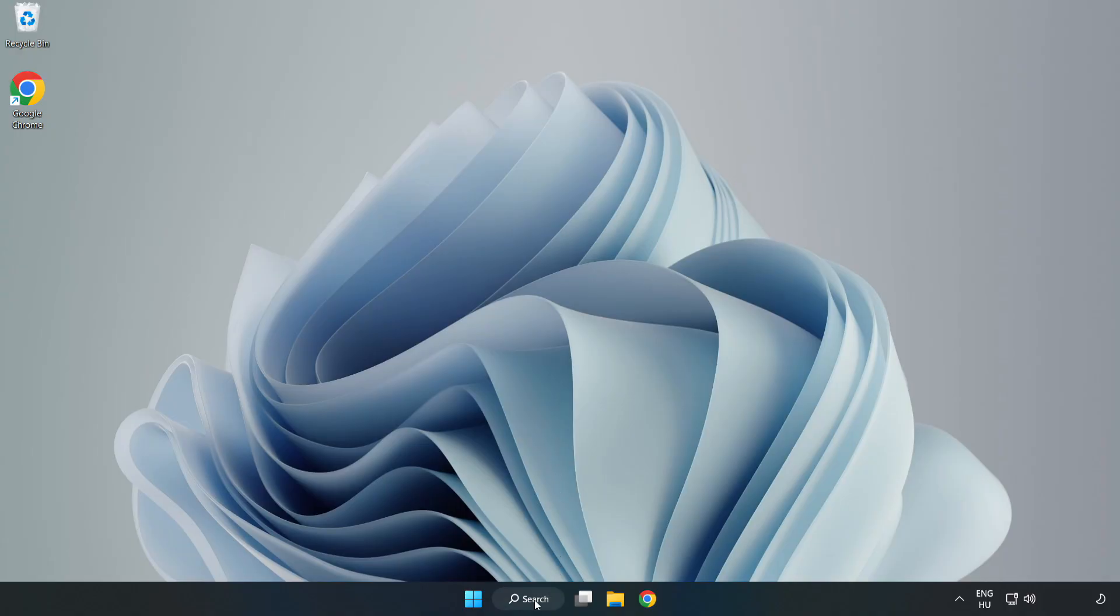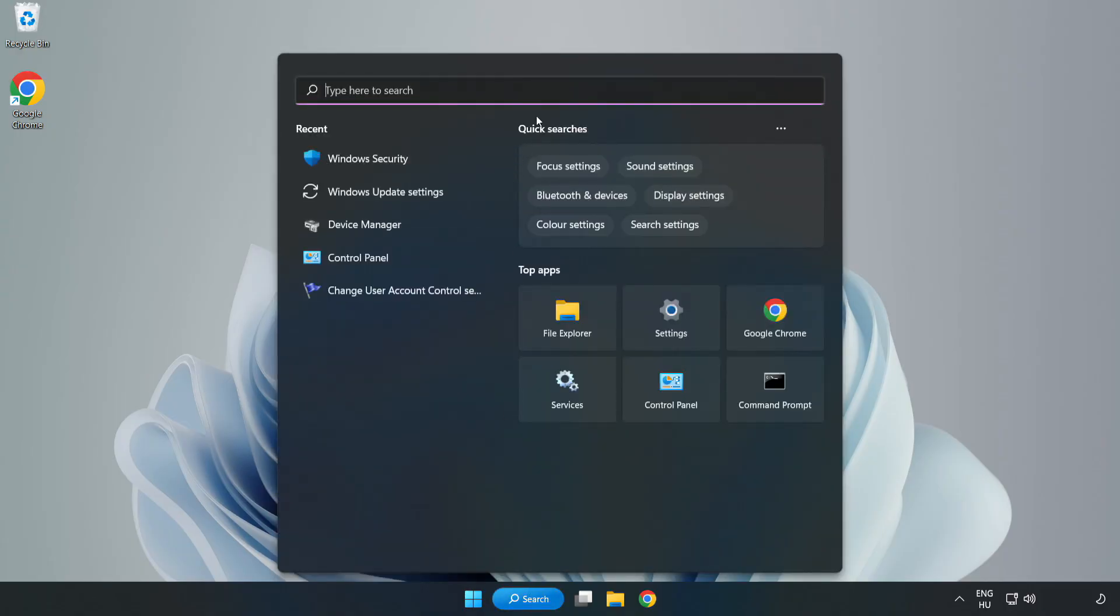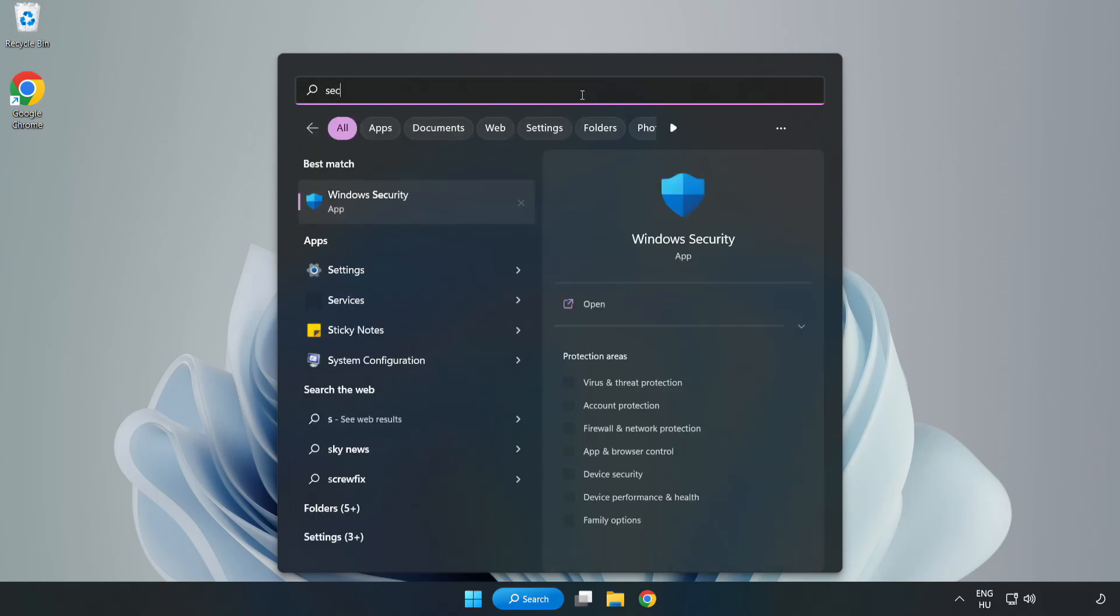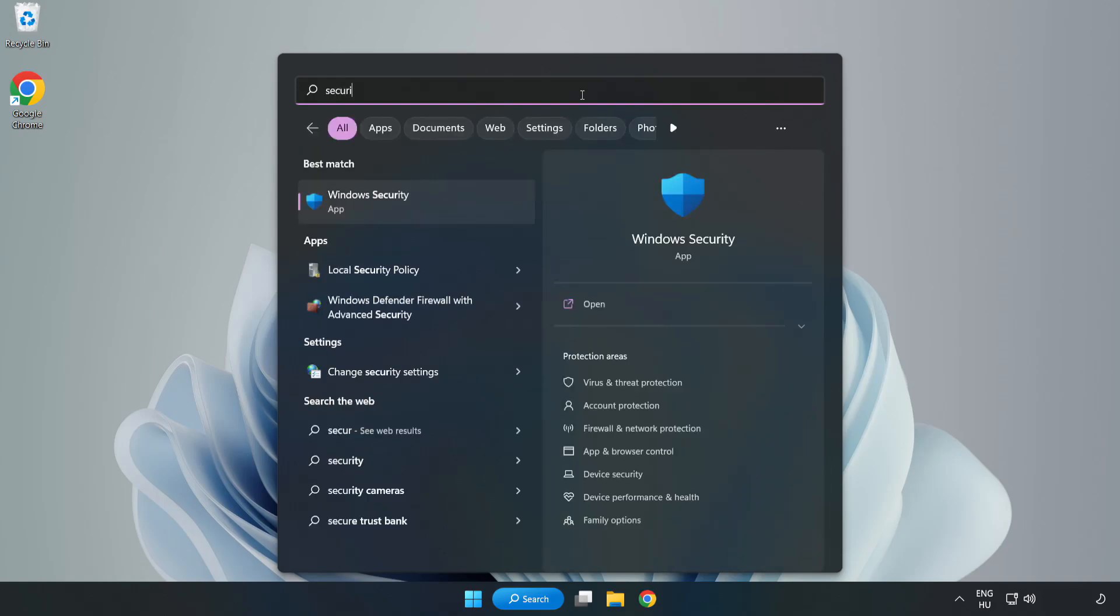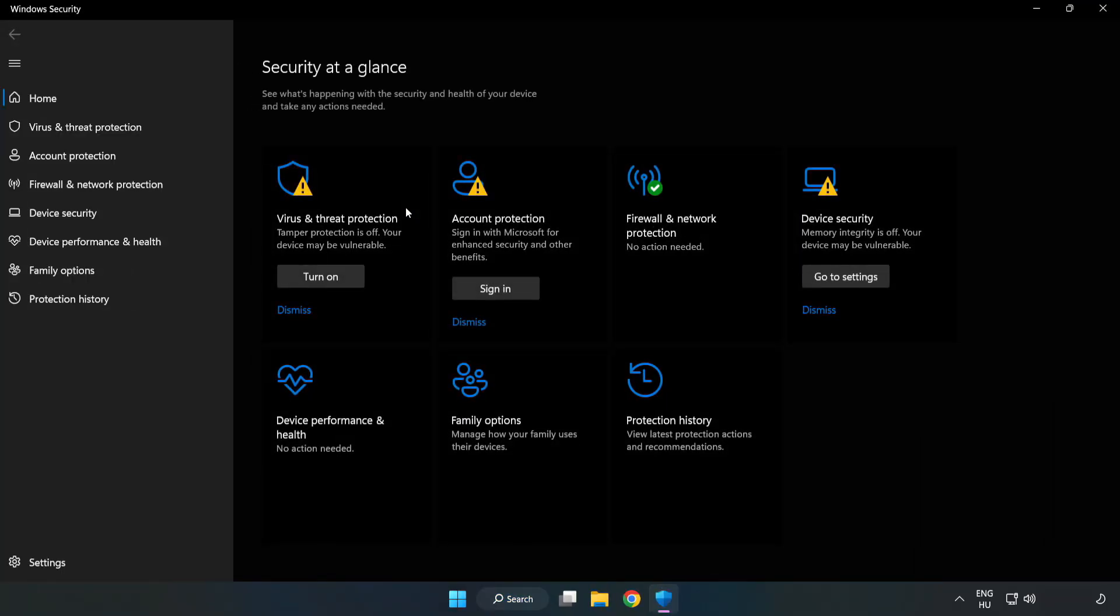If that didn't work, click the search bar and type Security. Open Windows Security. Click Virus and Threat Protection.